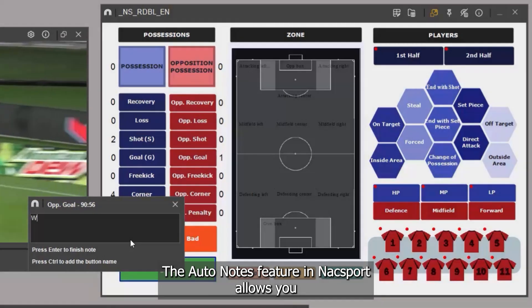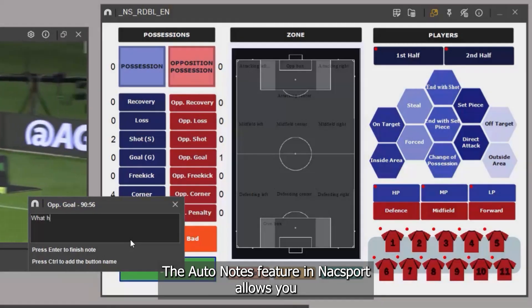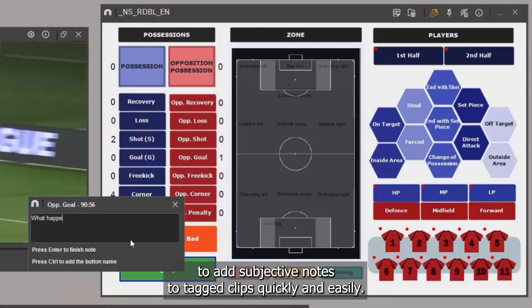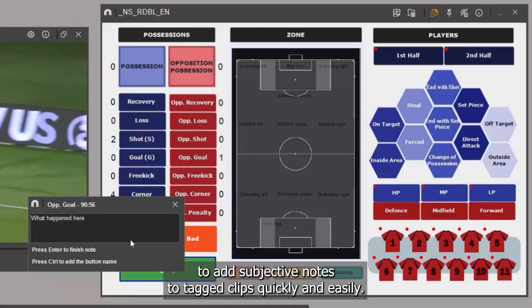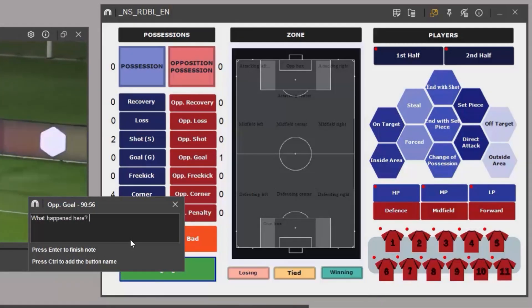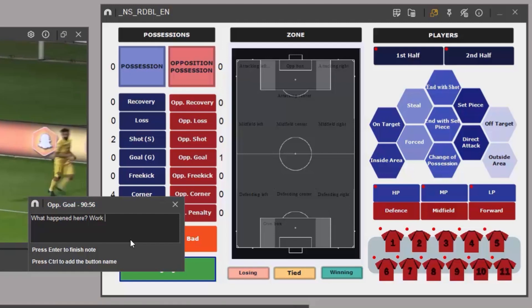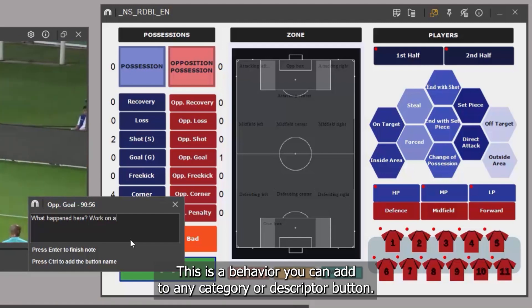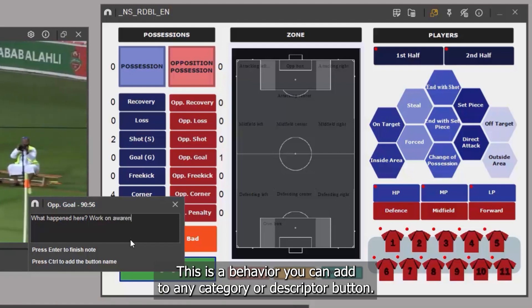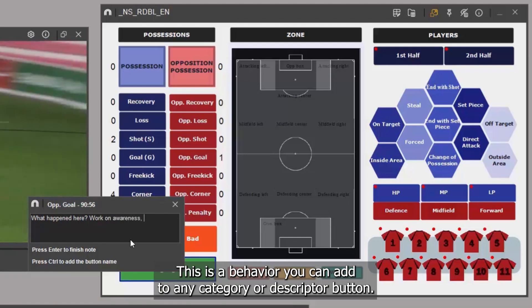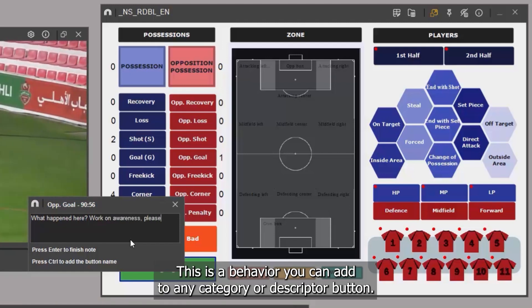The Autonotes feature in Naxxport allows you to add subjective notes to tagged clips quickly and easily. This is a behavior you can add to any category or descriptor button.